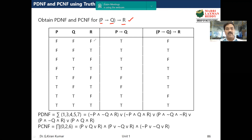The rows are: false false false, false false true, false true false, and so on. If you want more details about how to construct the truth table, please refer to my earlier videos. Next we need to compute p implies q.